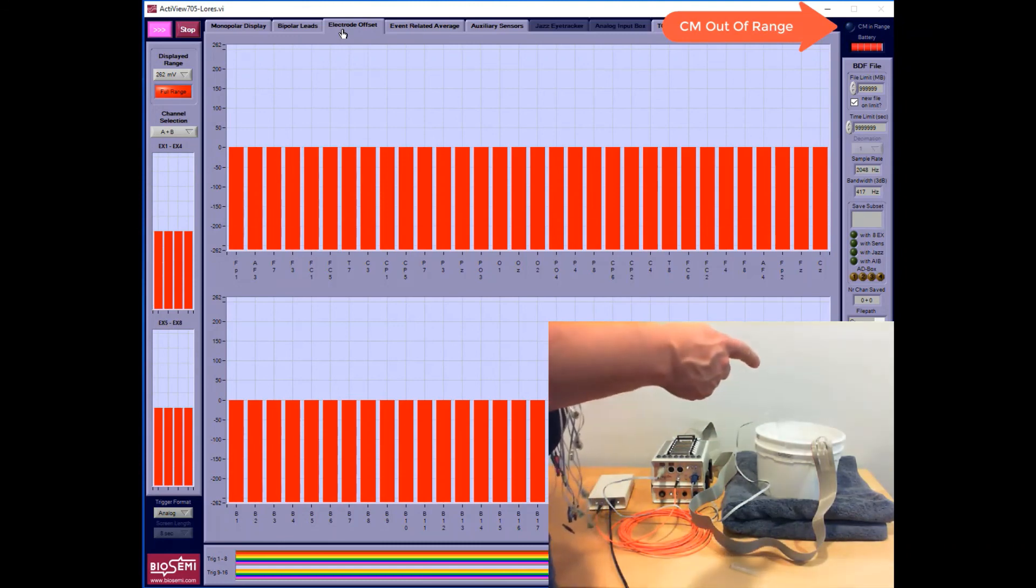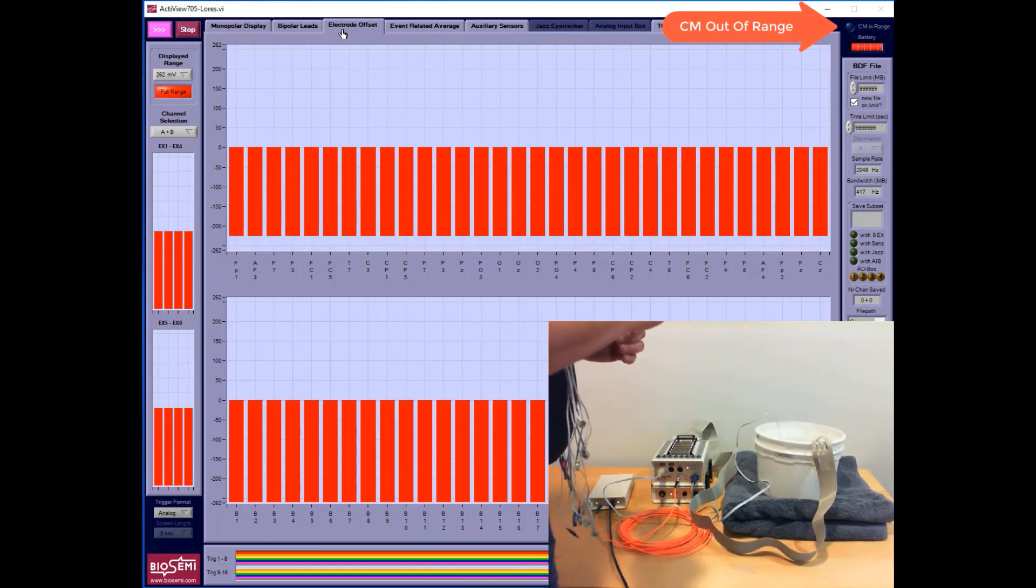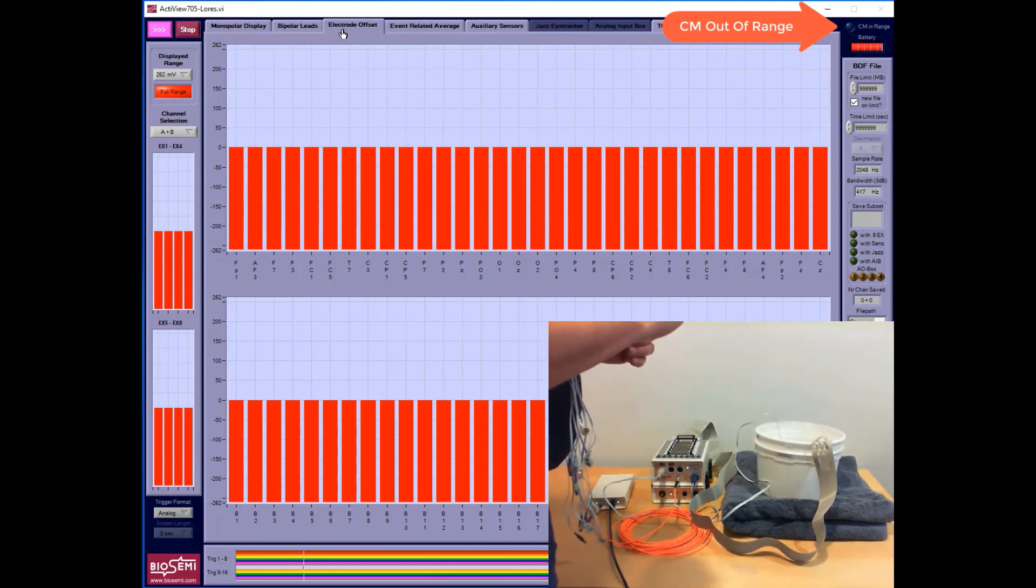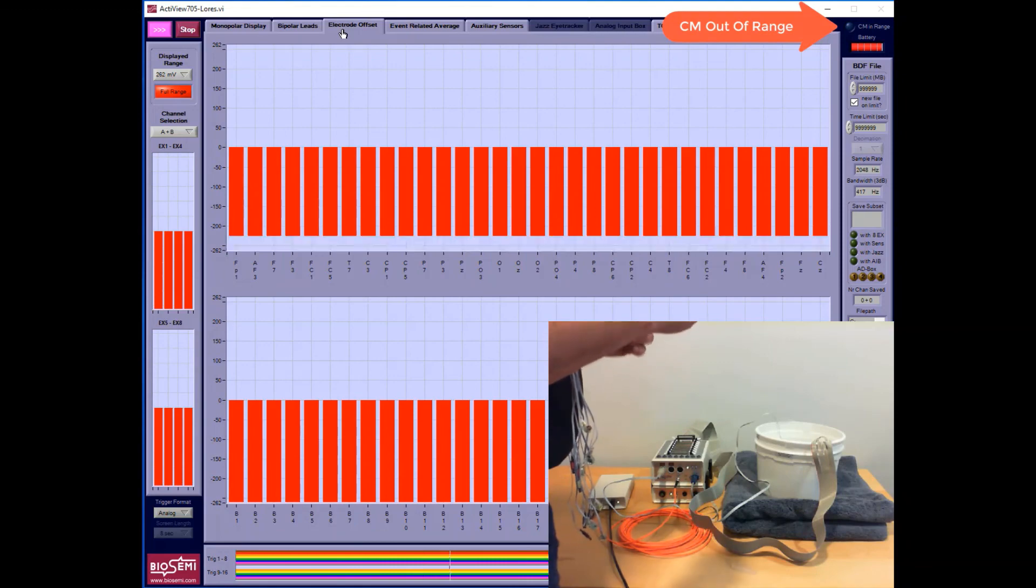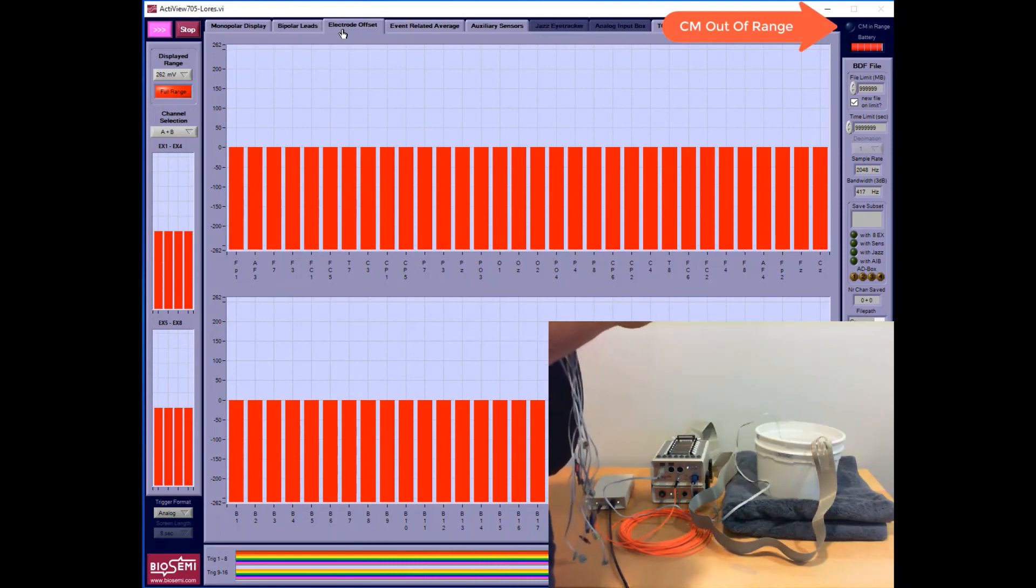That electrode then should be marked and you can note the serial number and let us know, and we'll get it repaired for you.